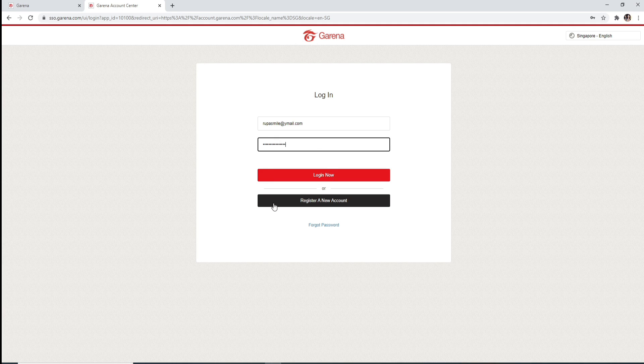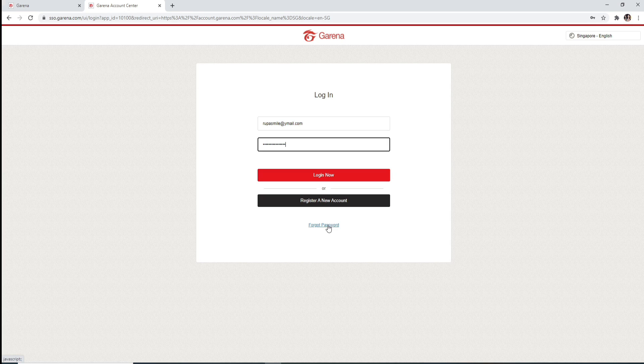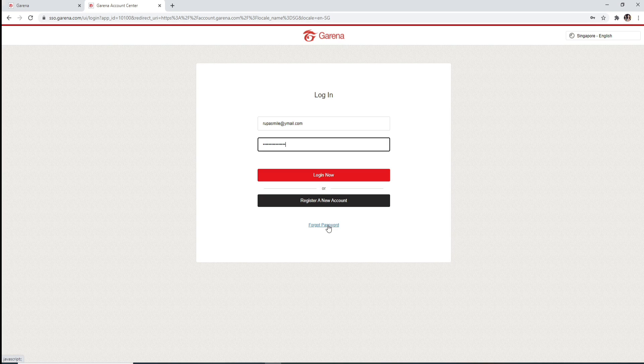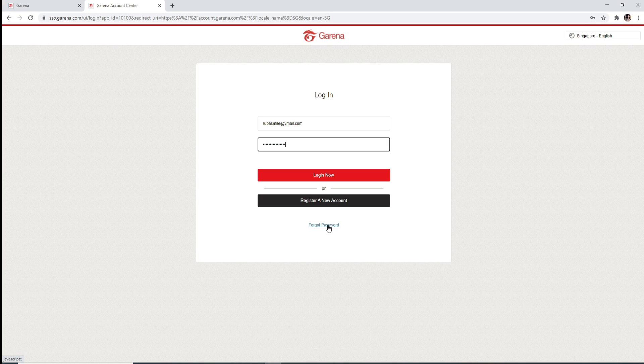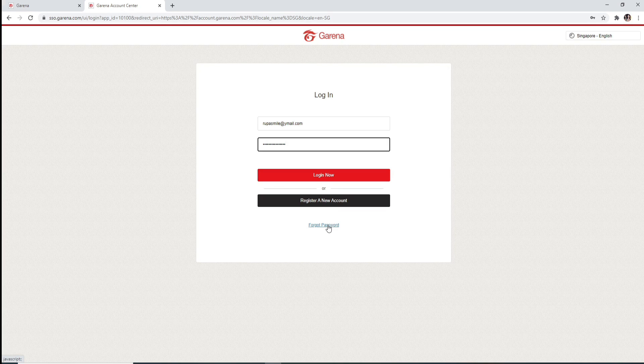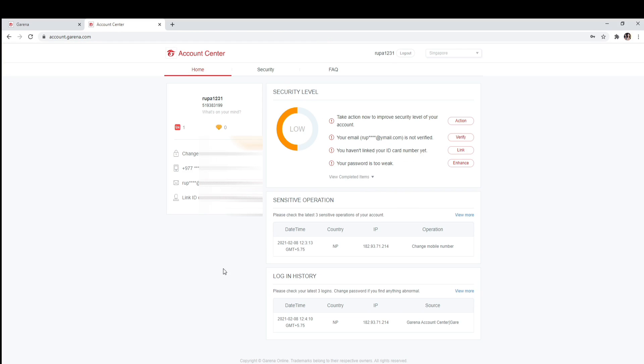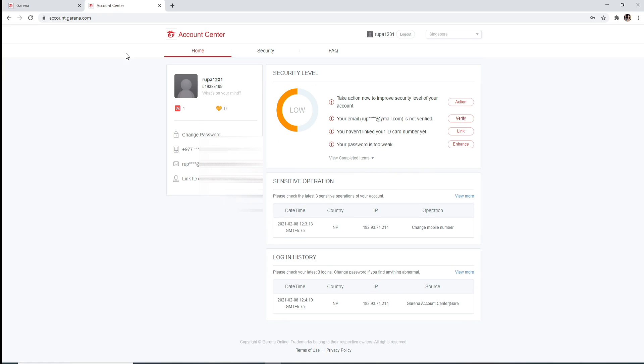But if you don't remember the password, you can always reset it by clicking on Forgot Password and reset to a new password that is much easier for you to remember. Clicking on Login Now will take you to the brand new Garena account you just created.